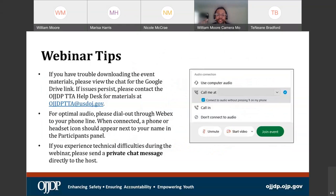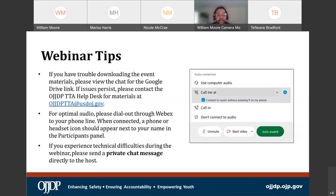If you are having trouble downloading the event materials provided earlier, please note that we are placing a Google link inside of the chat. You can simply click on that link or copy and paste it into the browser of your choice. It will allow you access to a PDF of today's webinar material. If you are still having trouble, please contact the OJJDP TTA Help Desk and we will make sure you get access to the PDF.